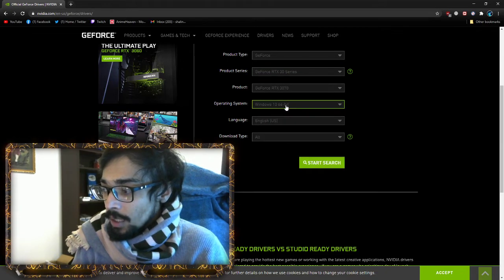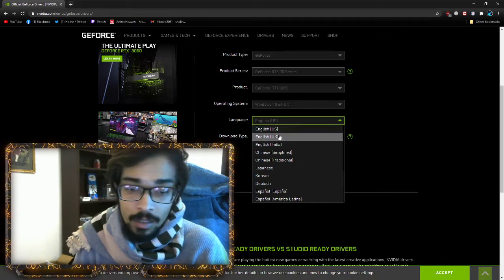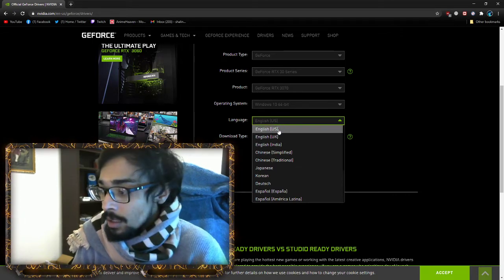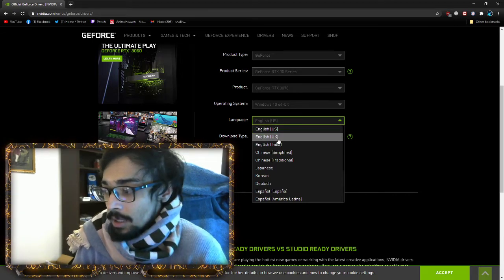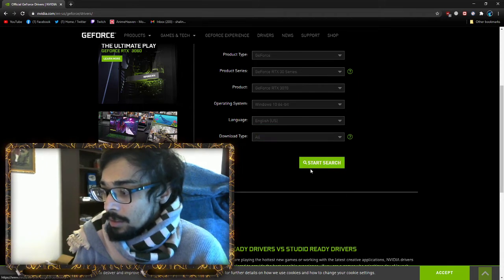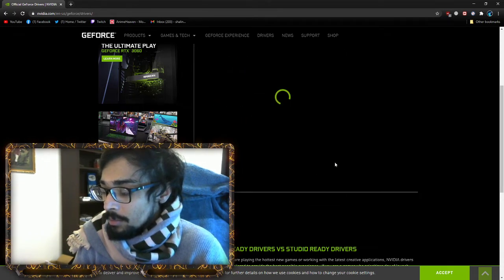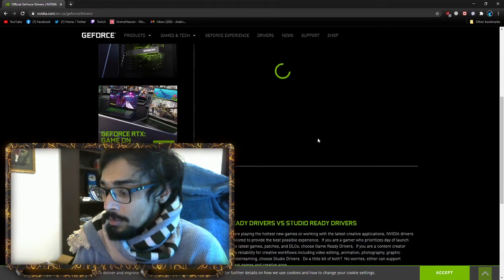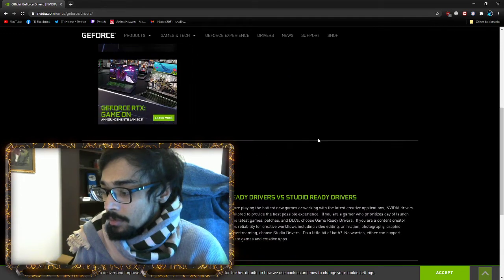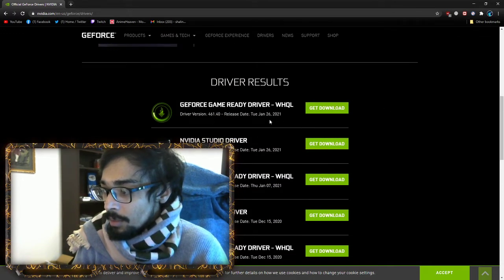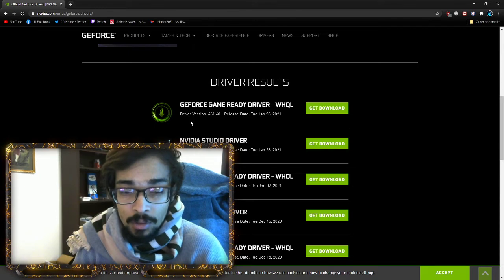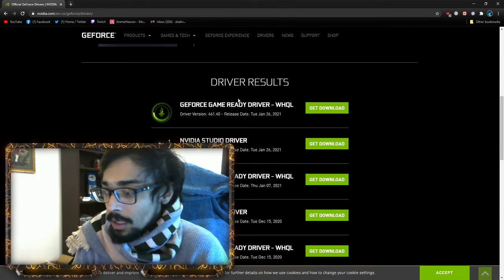It's Windows 10, English. You can go UK or US, whichever, it doesn't matter. Go there and then hit search, and it will give you what you're looking for.